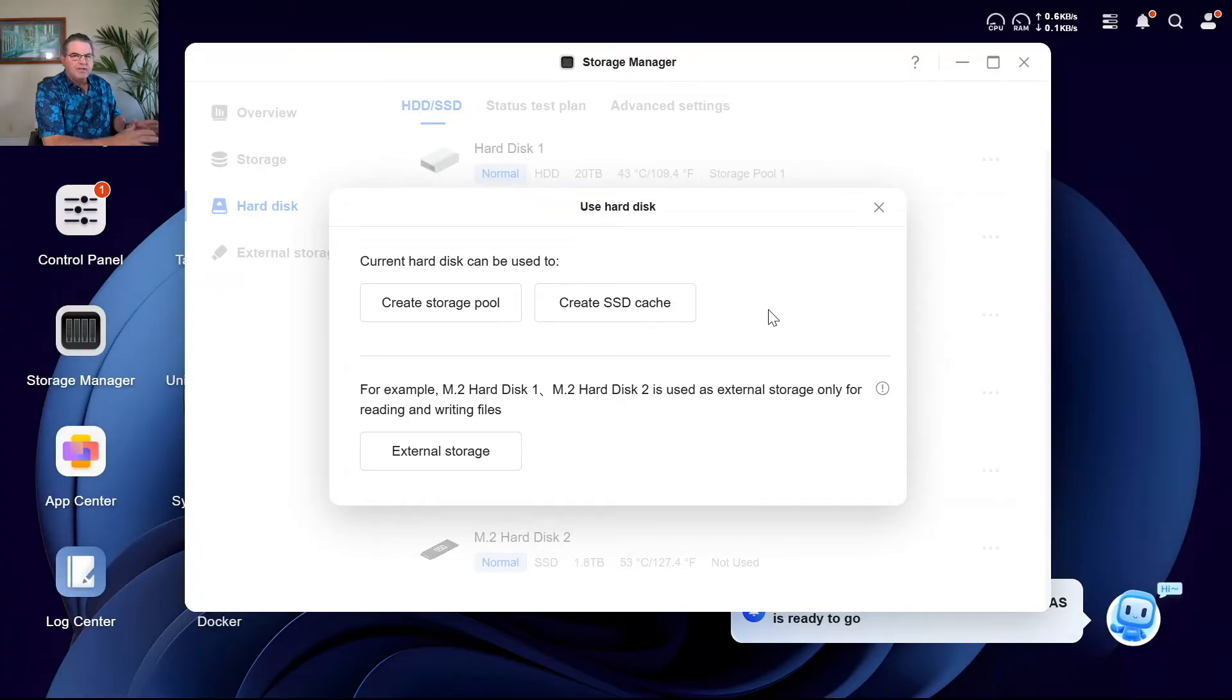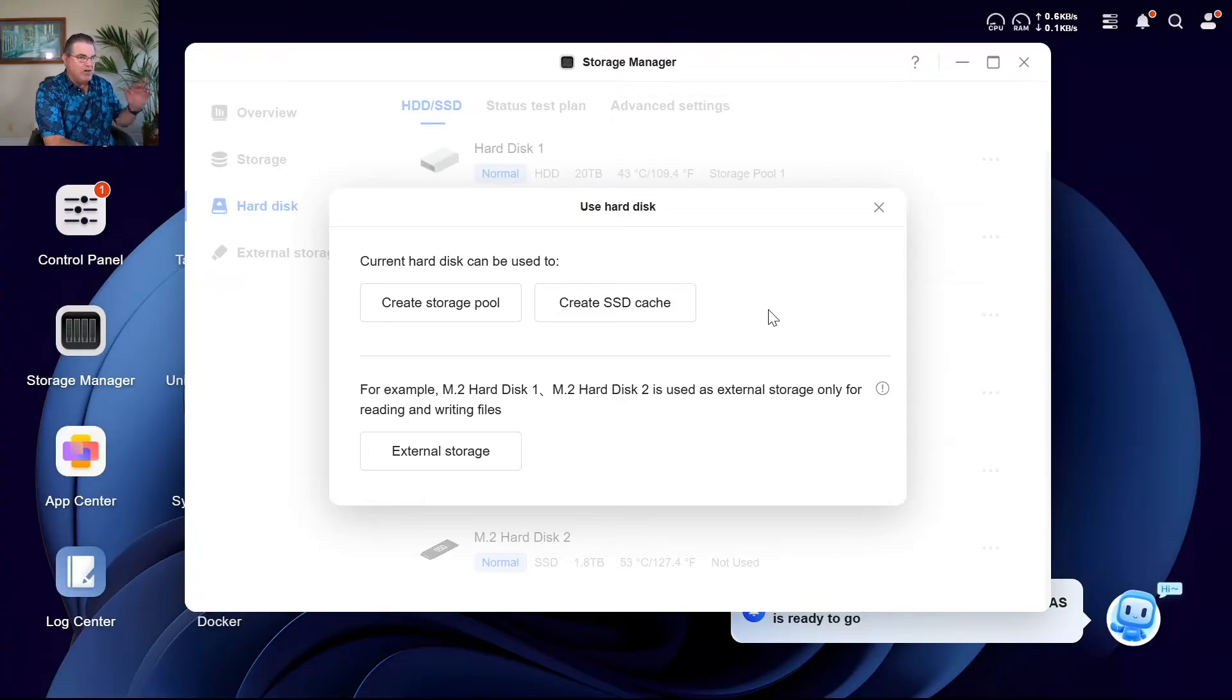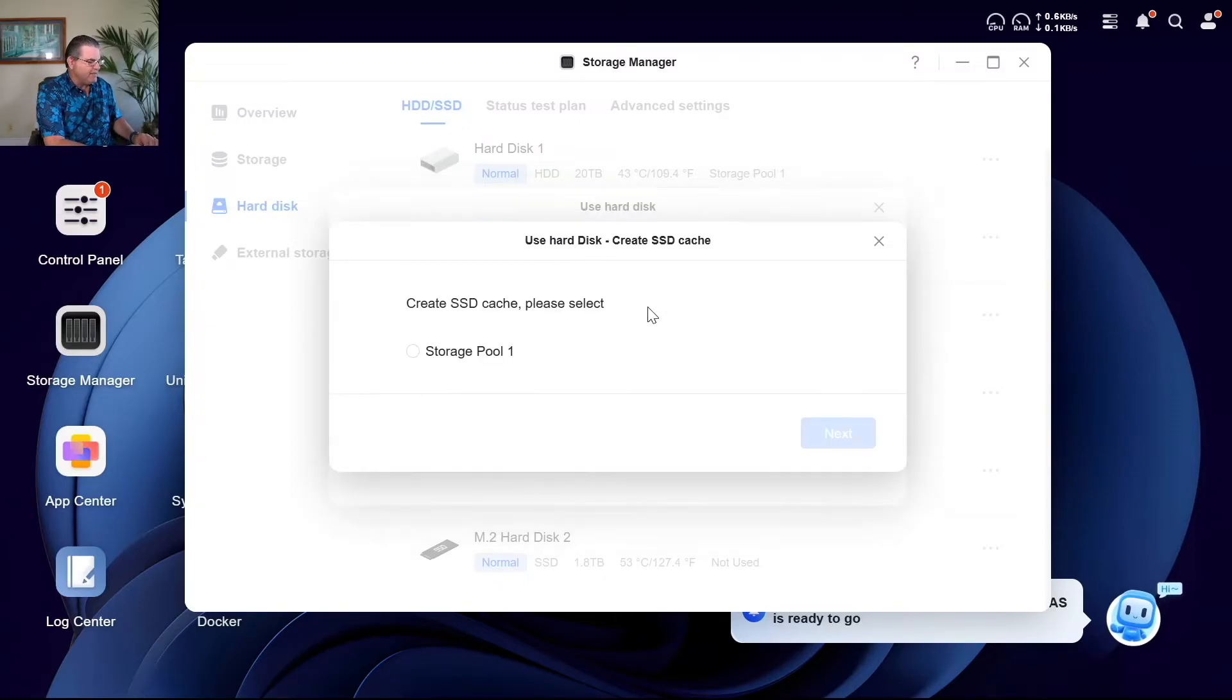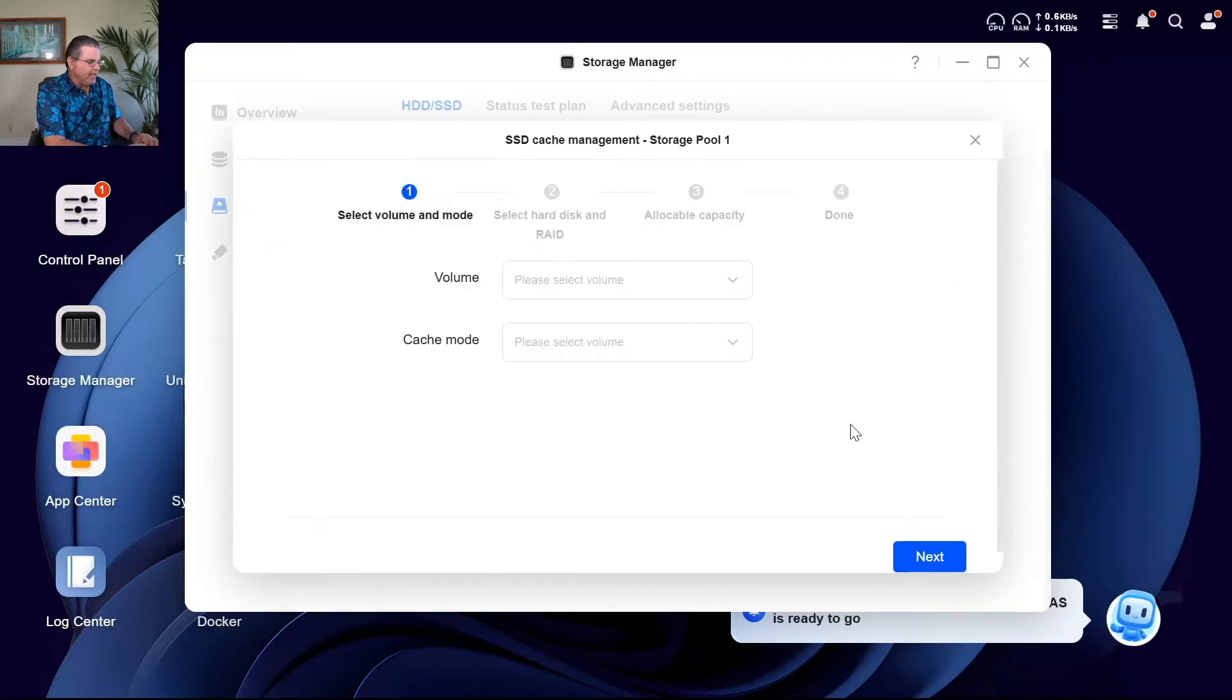Now I'm curious if we're going to be able to set this up as RAID, use both of those as a RAID 1. But what we can do is just click create SSD cache. What storage pool? Click next.